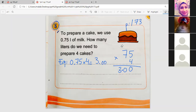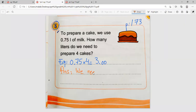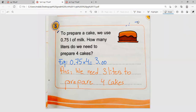The answer is confirmed: we need three liters to prepare four cakes. Students are asked to copy the answer. The teacher notes that this year they must write the zeros. A student mentions they solved it without arranging, and the teacher acknowledges it.